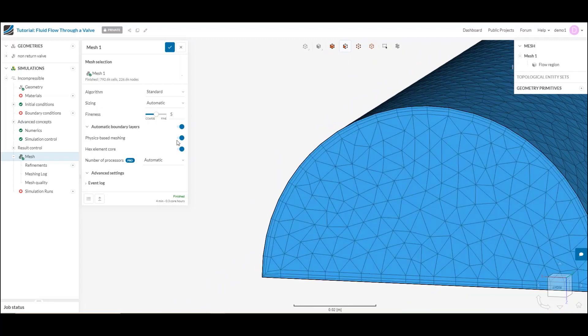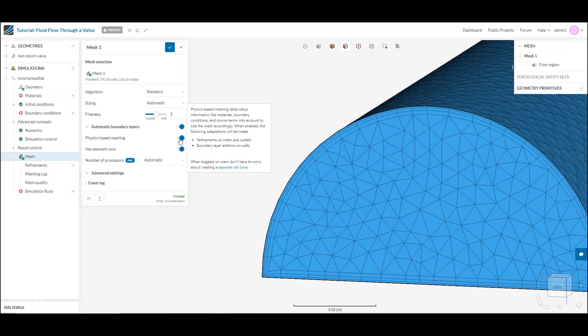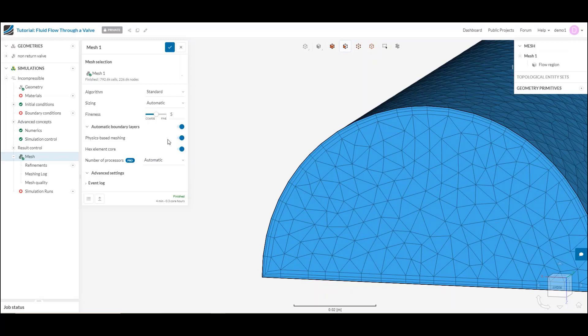Then we have the physics-based meshing toggle. This is going to just add some smart meshing to the mix. Basically, across any interface that I might have, any boundary condition, inlet, outlet, it's going to add some extra refinements for me automatically in order to make sure I have the resolution where it really counts.